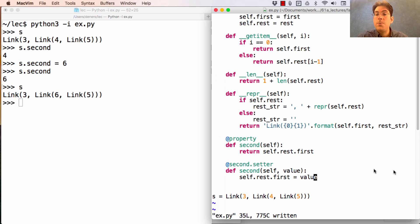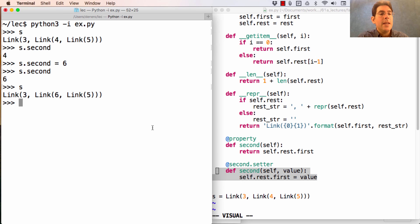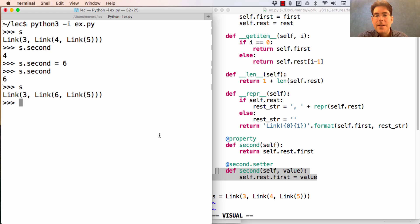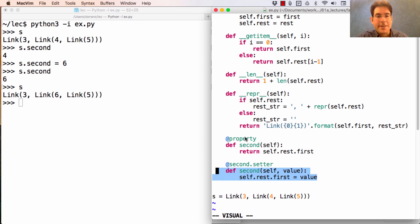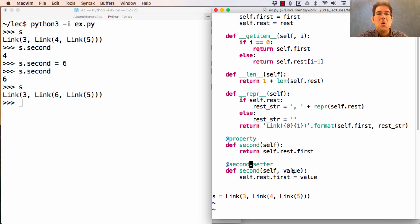Now it is really the case that these two methods are being called implicitly, even though there is no method call notation here. And that's because of these special property and setter decorators that make these methods get called automatically whenever the corresponding attribute is accessed.